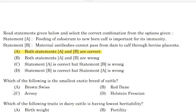Correct answer: Option C — Jersey. Which of the following traits in dairy cattle has the lowest heritability?